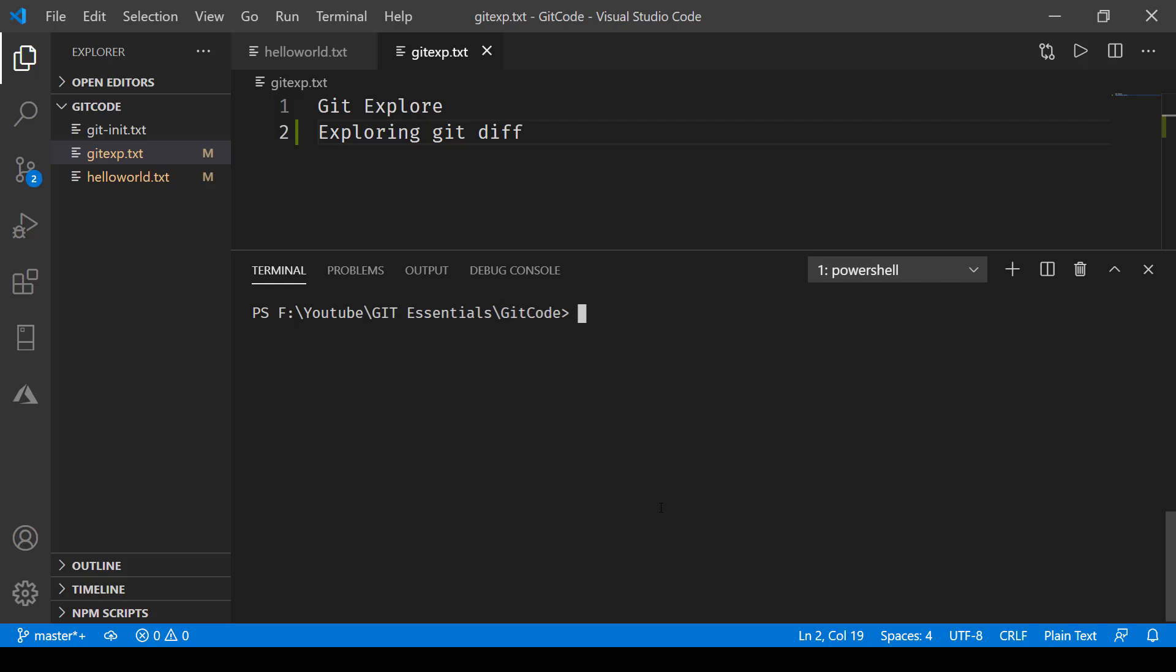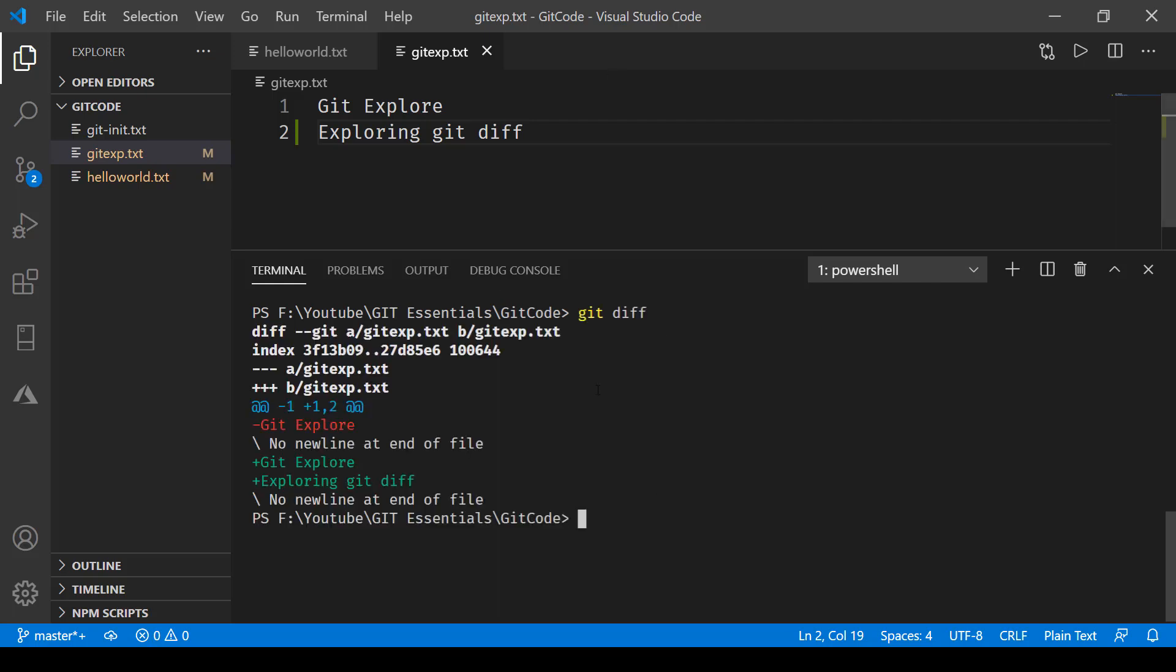Now over here it is comparing two files: gitexp.txt which is on the repository and the other one which is local. It says minus minus minus gitexp, so what has changed? By minus we have this git explorer and what has been added is this git explorer has been added.